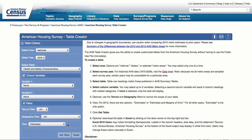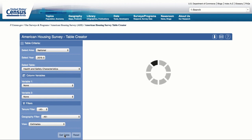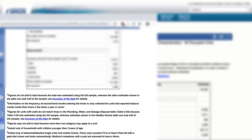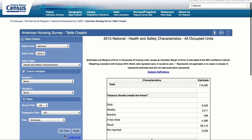Select the Health and Safety Characteristics table. For Variable 1, select None. For Variable 2, select None. For the Tenure filter, select All. For the Geography filter, select All. Then click the Get Table button. You'll see the header of the table provides the table title and universe. Click on the Subject Definitions link at the top of the table to get stub heading definitions — definitions are alphabetized by stub name. Note that the header indicates data are in thousands, meaning table numbers should be multiplied by 1,000 except where indicated.